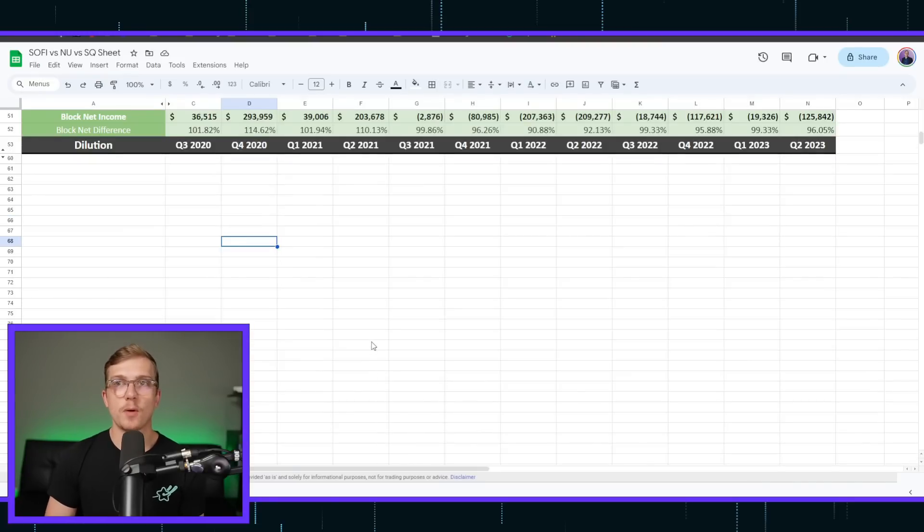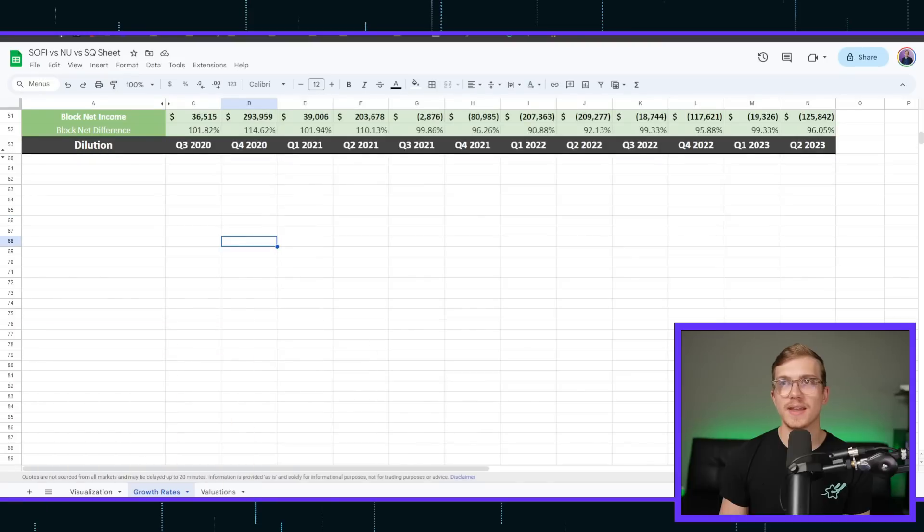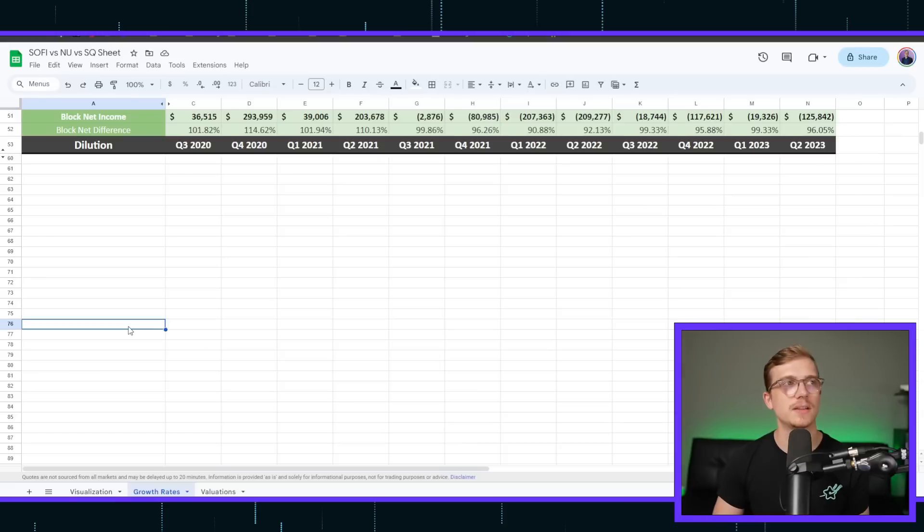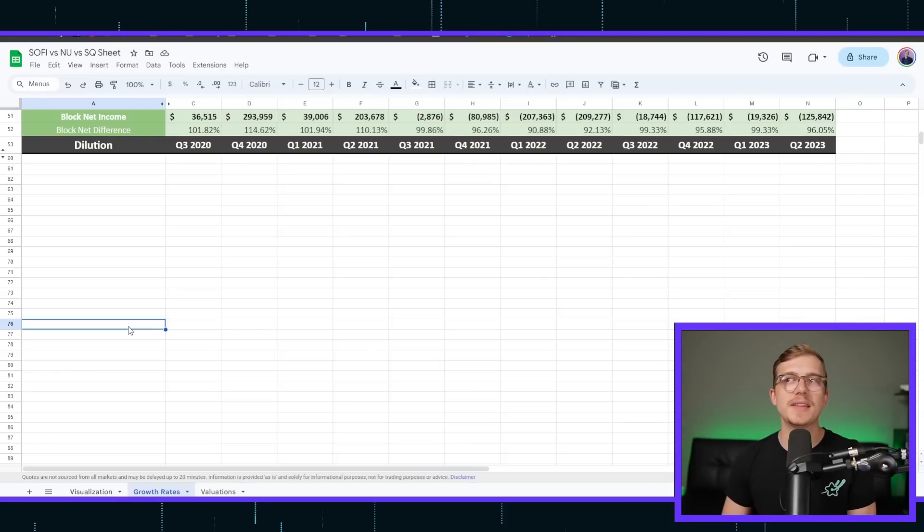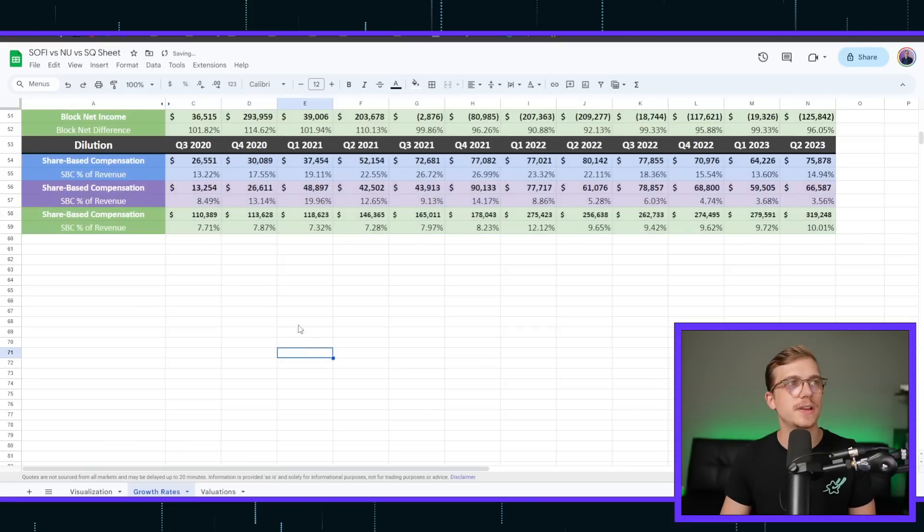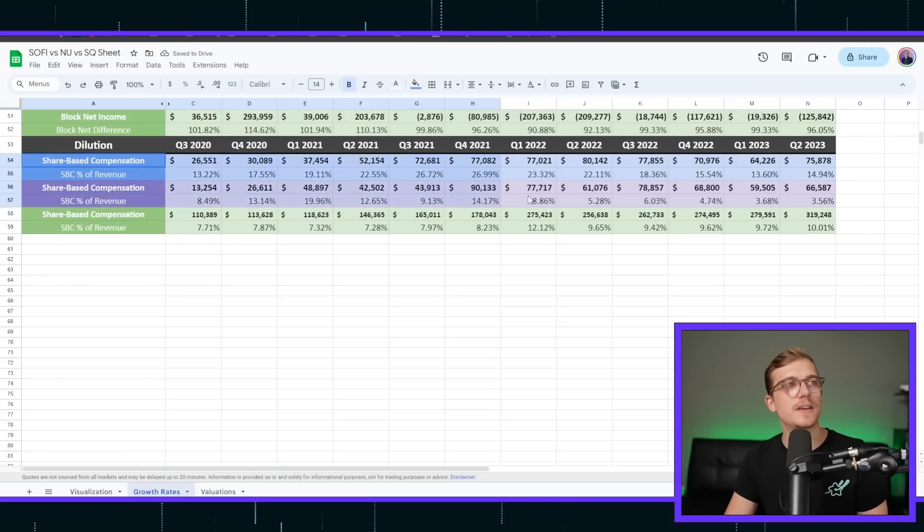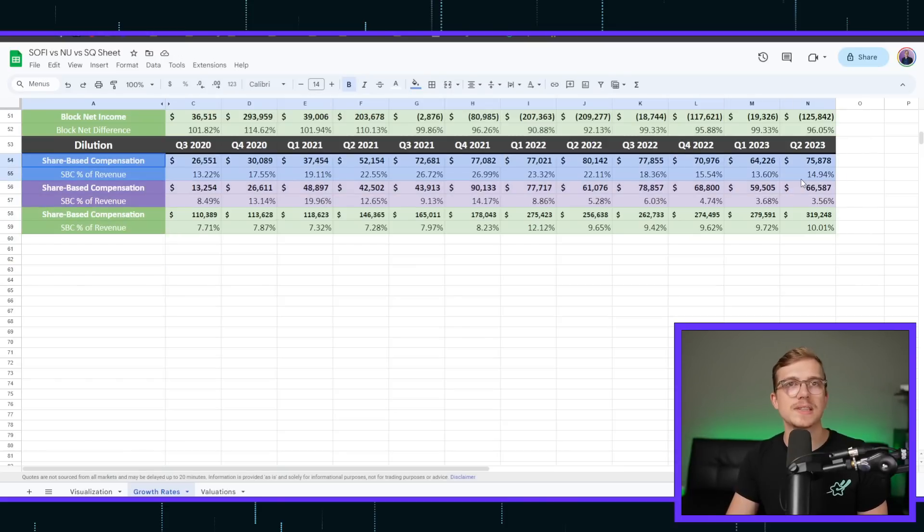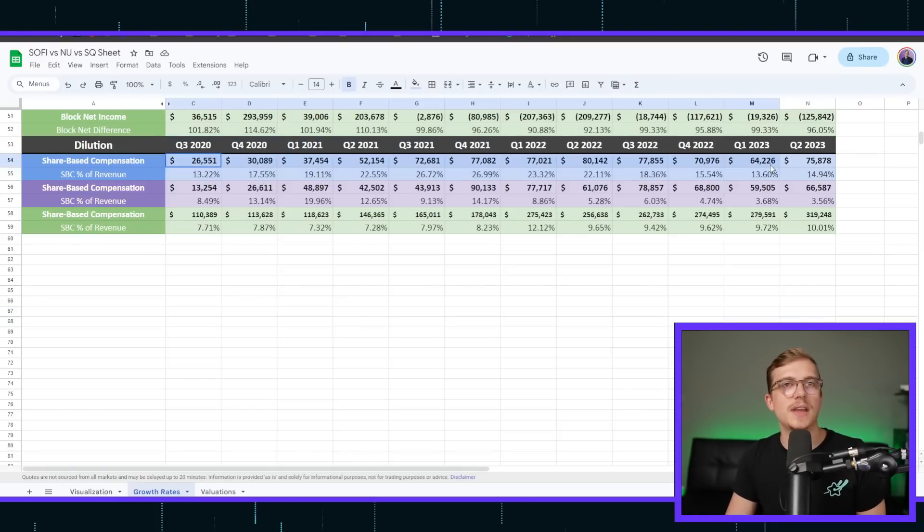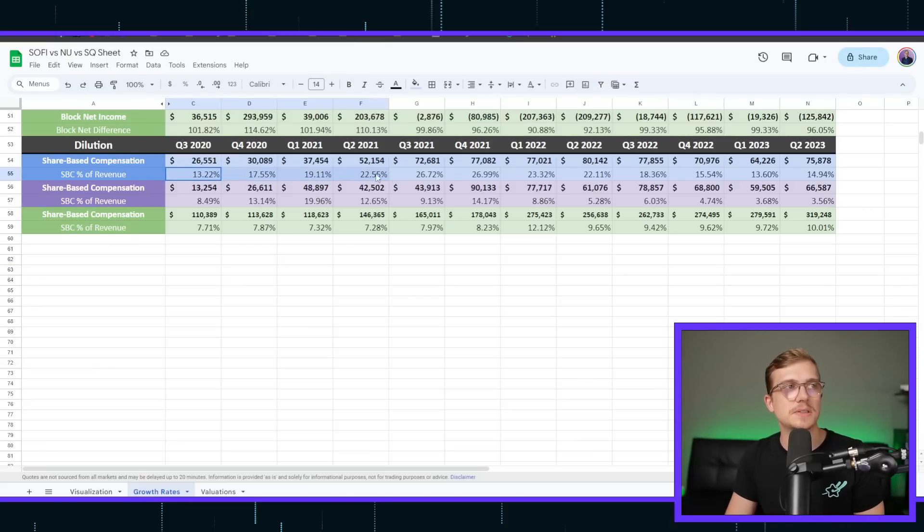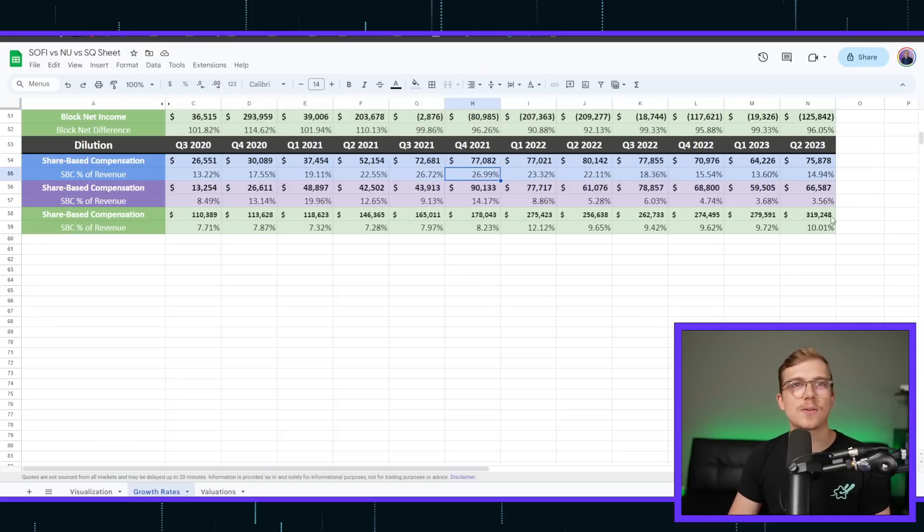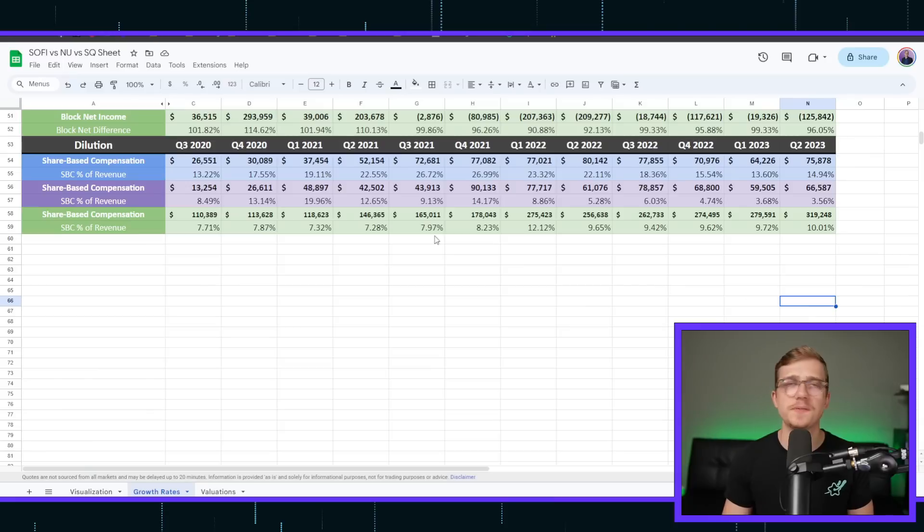Last but not least before we jump into valuation is actually dilution. Whenever we're actually looking at these companies, usually hyper growth companies come with a lot of dilution, meaning that although the company is growing a lot, you might not be even getting the benefits of that because they're giving it to things like their own employees through stock-based compensation. Now, let's look at dilution as this is not really covered very often and it actually wasn't added to our previous comparisons between these companies.